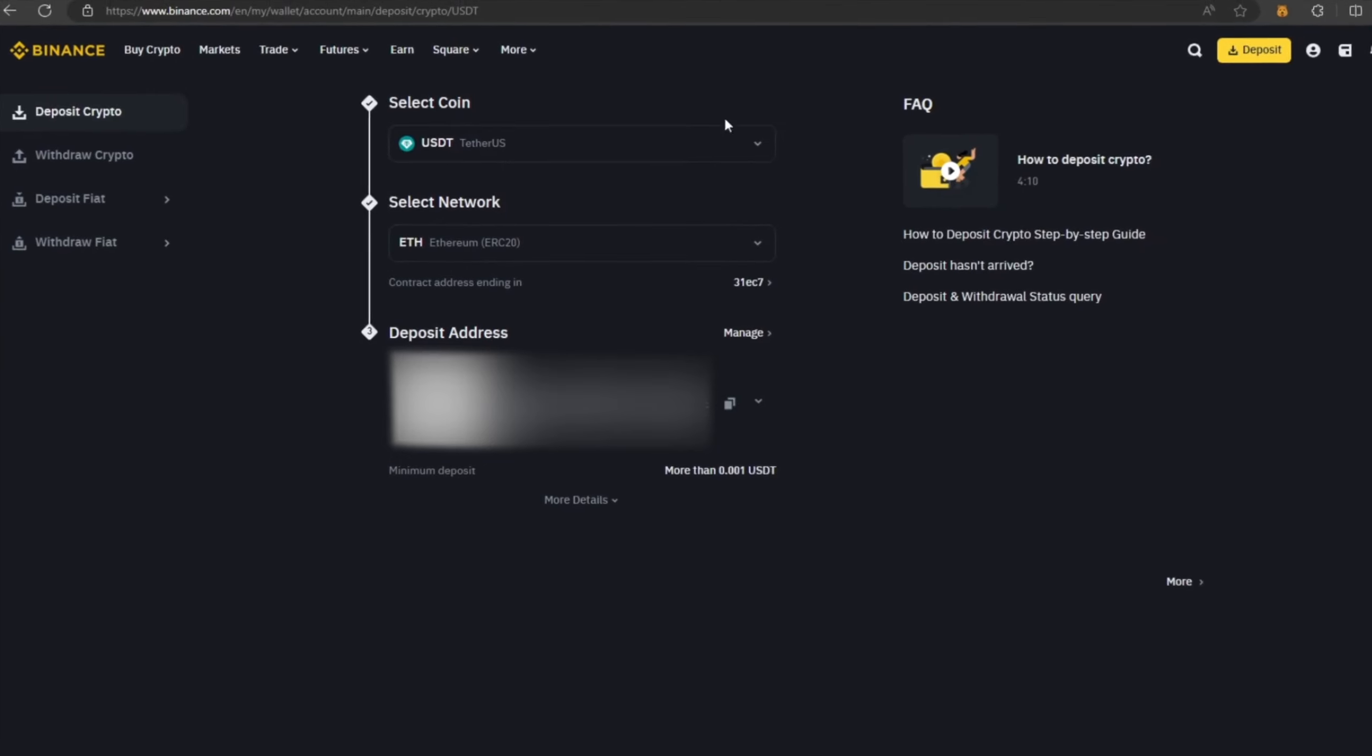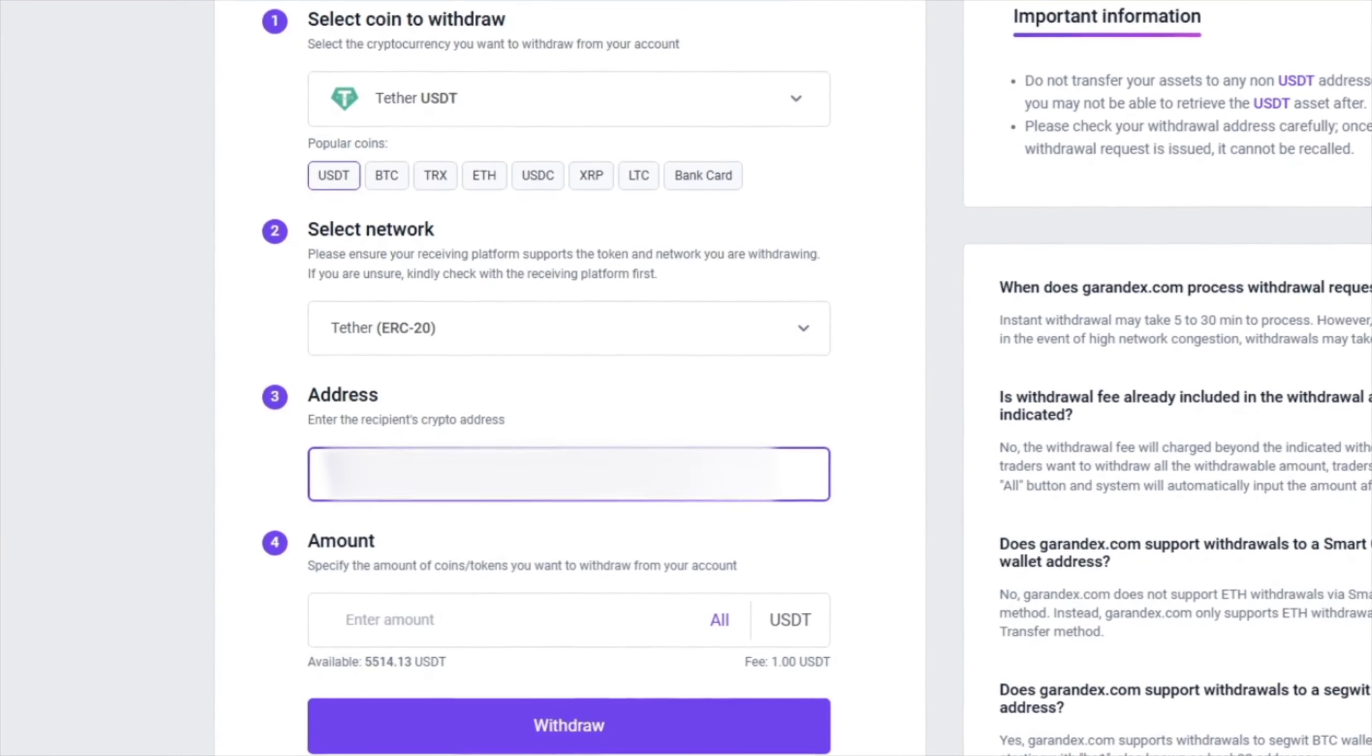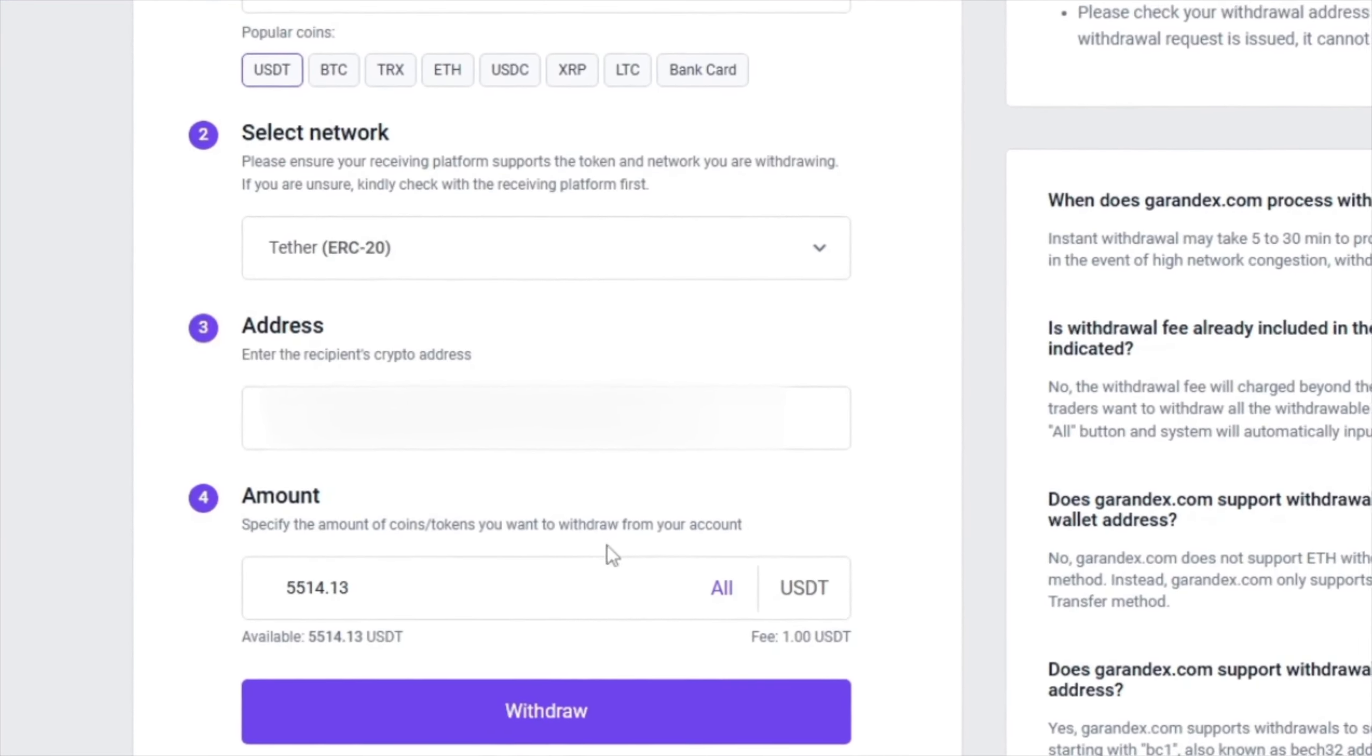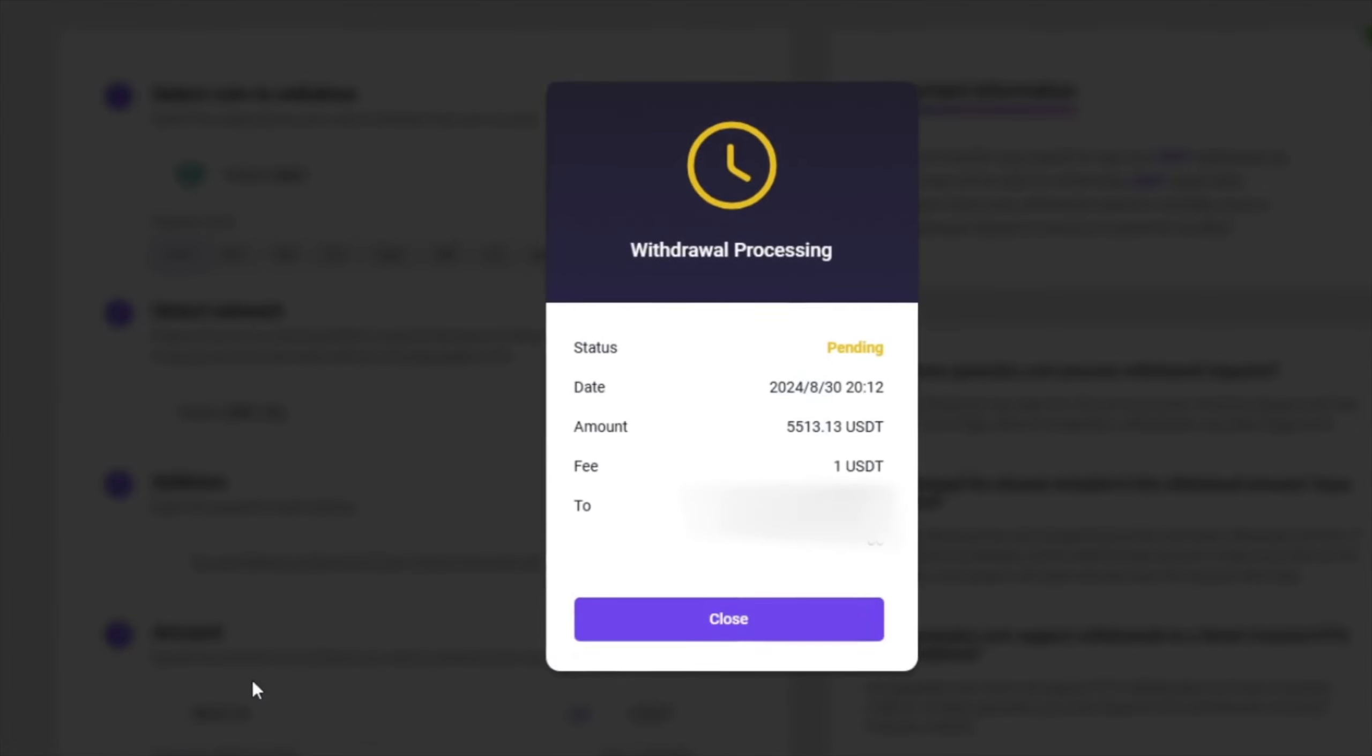Now go back to Binance to copy this address. Paste this address here and enter the entire amount. Finally, click on withdraw and wait for the confirmation of the transaction on the blockchain.